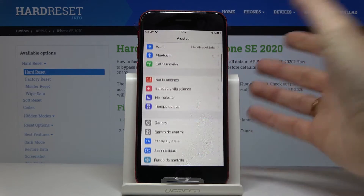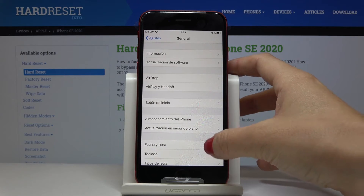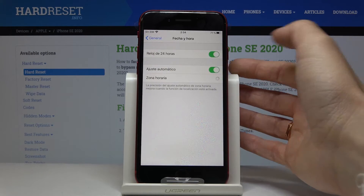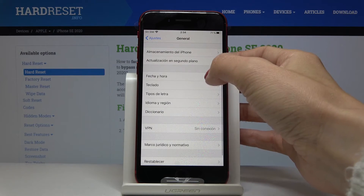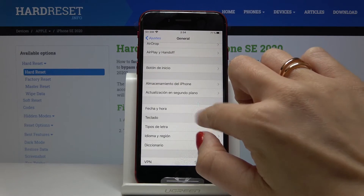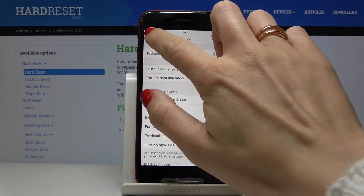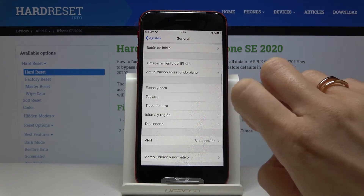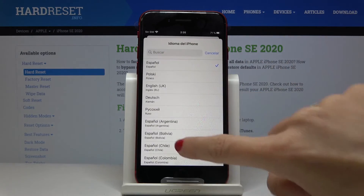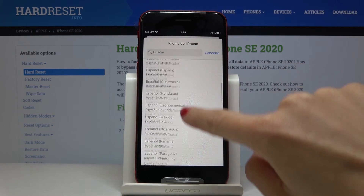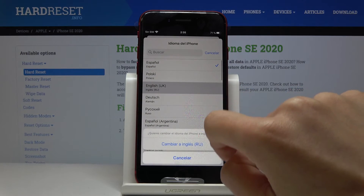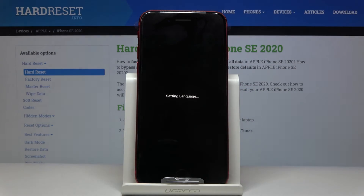If you would like to change the language one more time, just go to General again, then locate Language and Region. Here it is — now select the language of your iPhone. Pick the one that you would like to have, so let me choose English UK and then apply it.